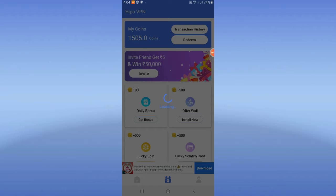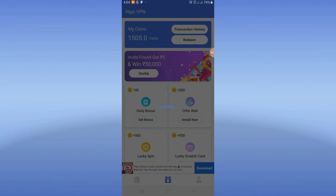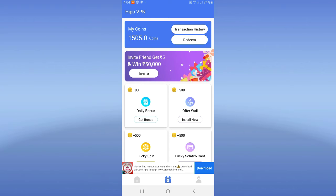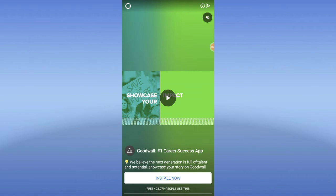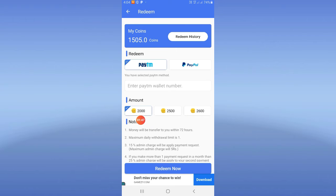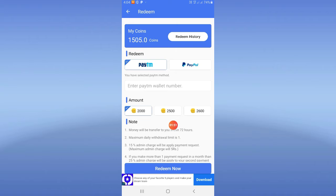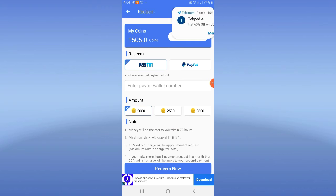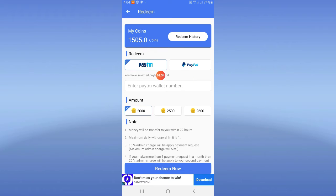If you tap this, the minimum withdrawal is 2,000 coins. So, 100 coins means 1 rupee. If you have 2,000 coins, 2,500 coins, or 2,600 coins, you can withdraw from 2,000 coins onwards. You can transfer via Paytm and Paypal.